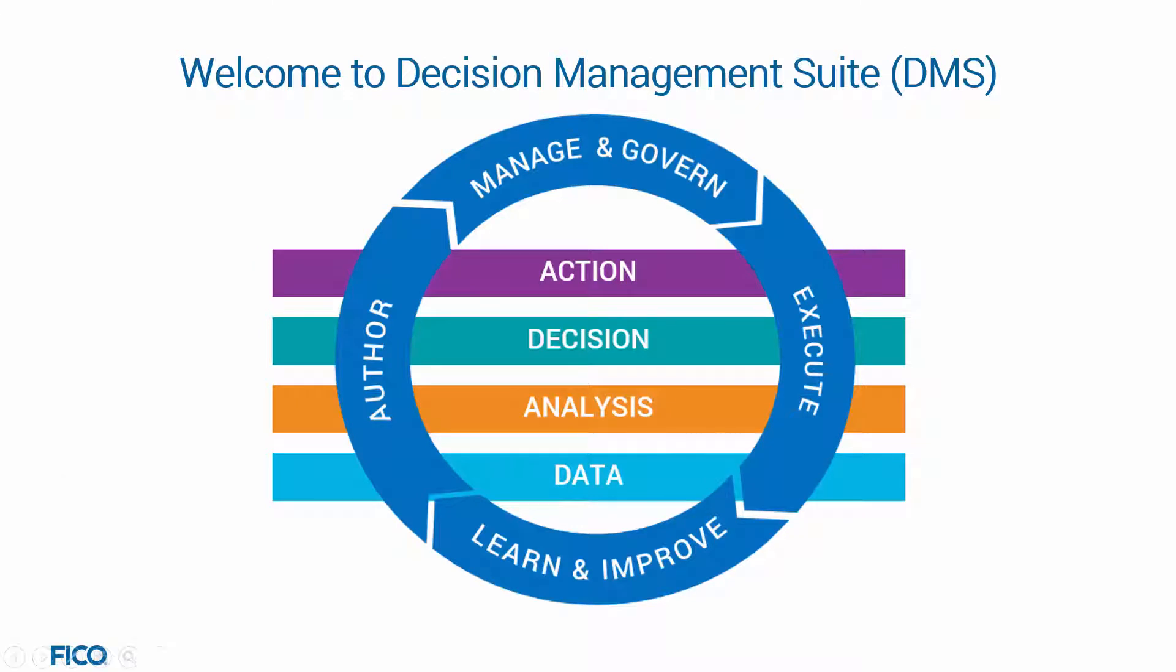Welcome to the Decision Management Suite, an innovative platform to develop and deploy solutions.